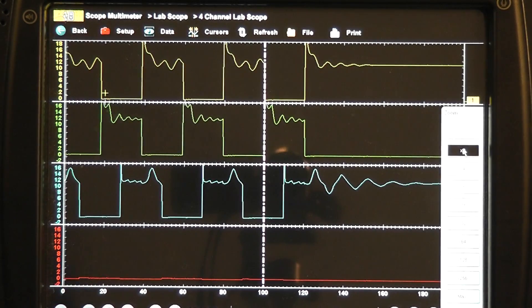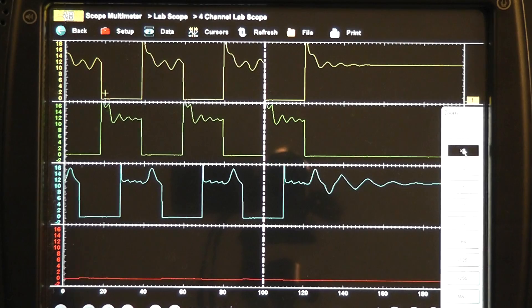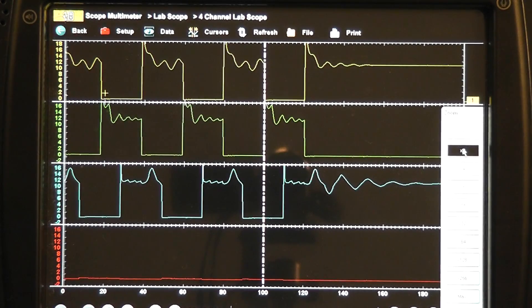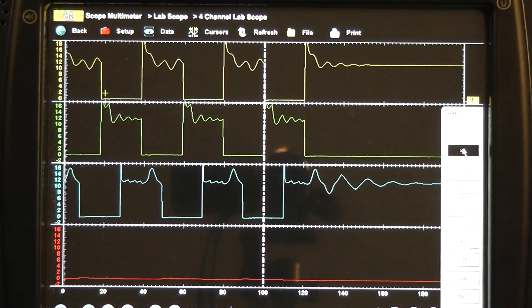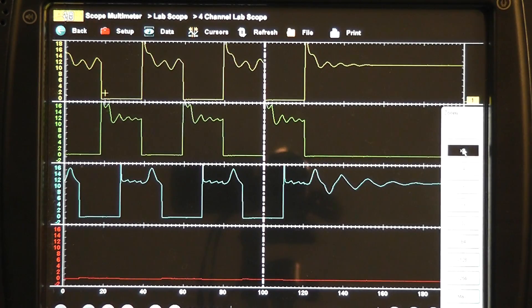Our options are either an open in the coil, a short to ground on the control circuit or a shorted driver. I am going to show you guys how to address that.